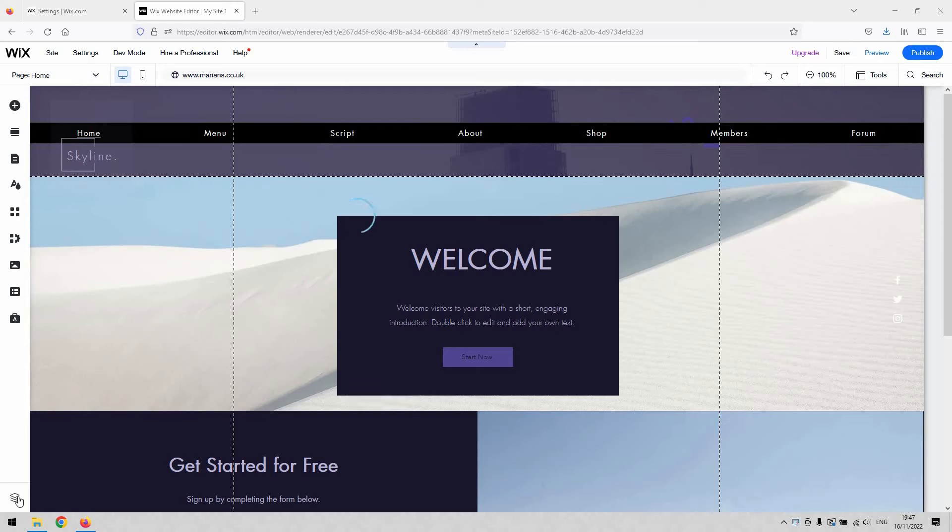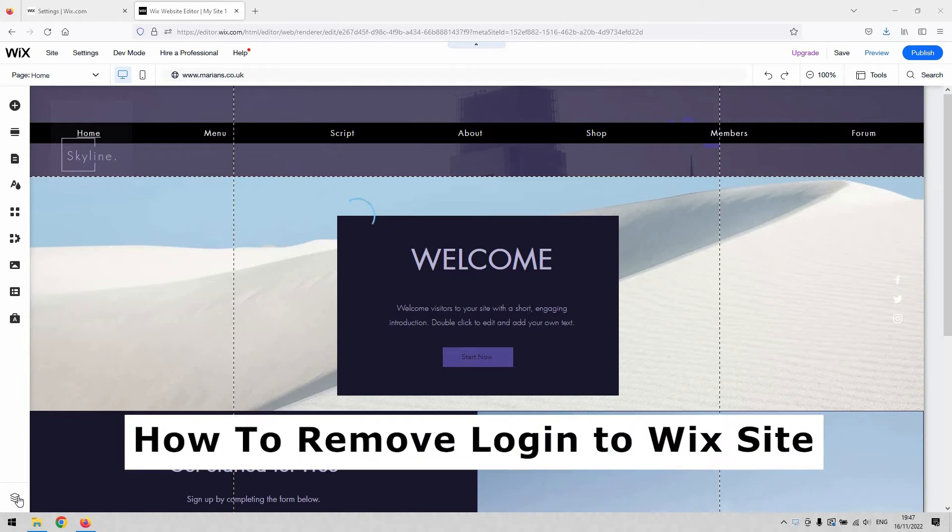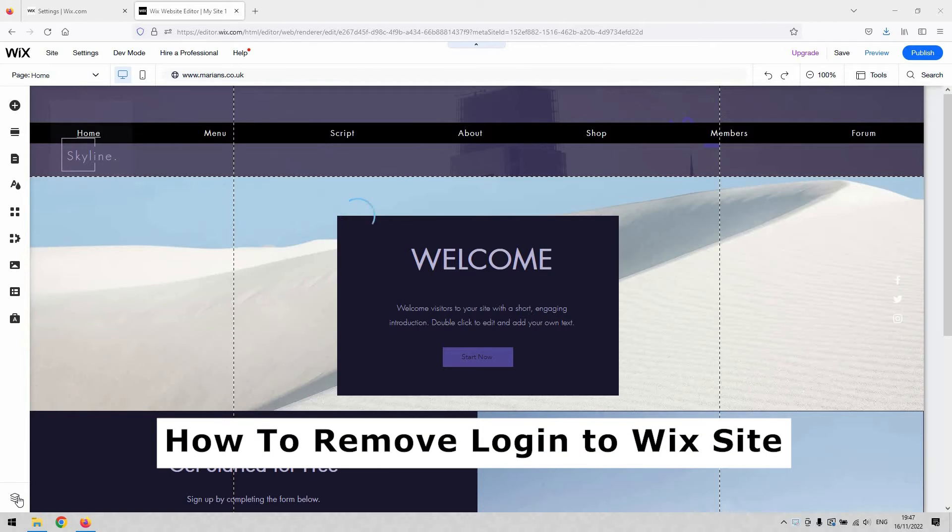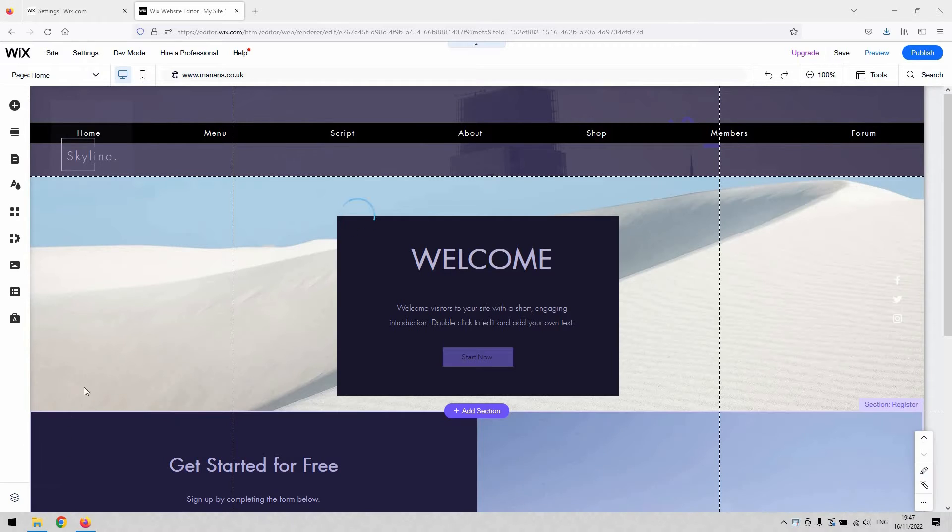Hi there guys, welcome back to the channel. Thanks very much for joining us again today. I have got a very short video demonstration that will show you how to remove login to the Wix site, so how to remove the need to log into your website or members login areas from your website as well. We'll cover both of them in this video for you depending on which one you need.